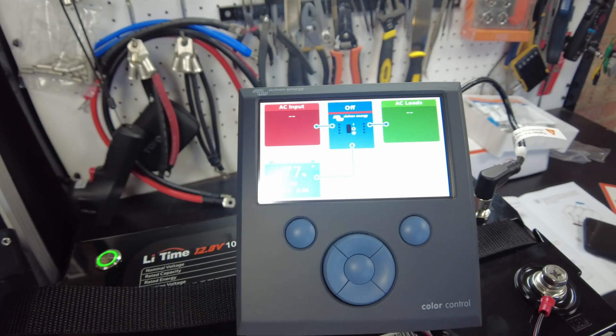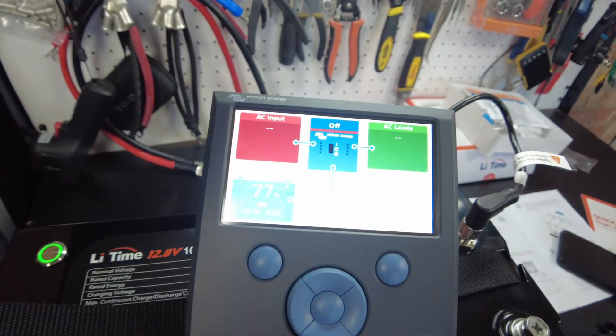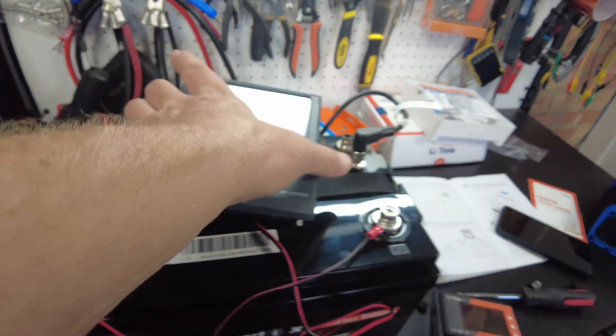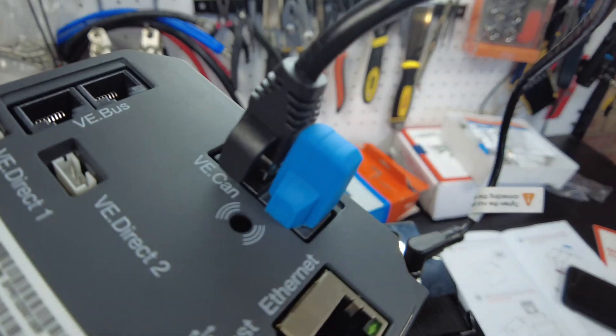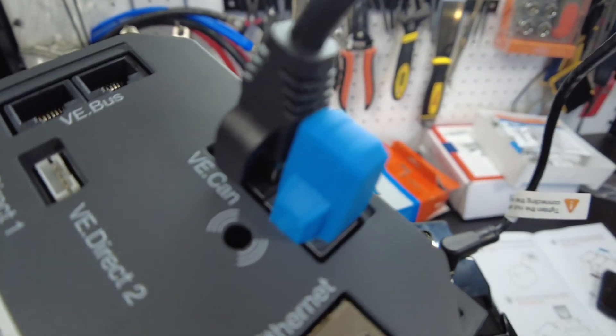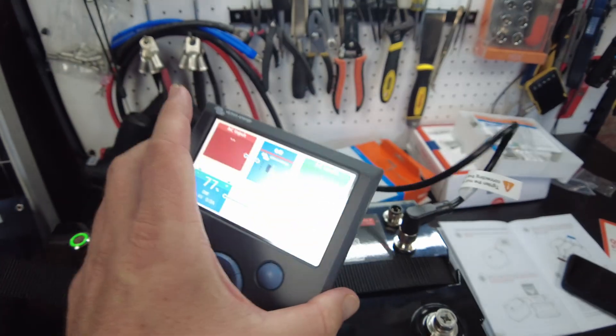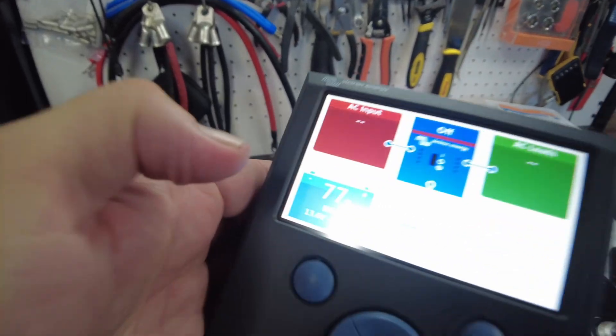One eternity later. All right guys, it's working now. I made a mistake, it was my fault. I forgot to put that little terminator plug in right there, and when I did, it just fired right up.